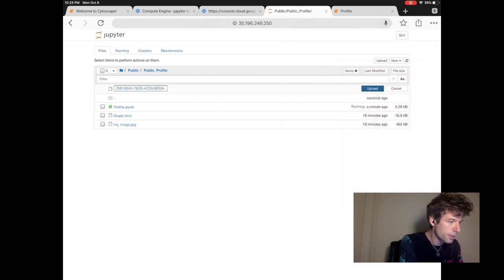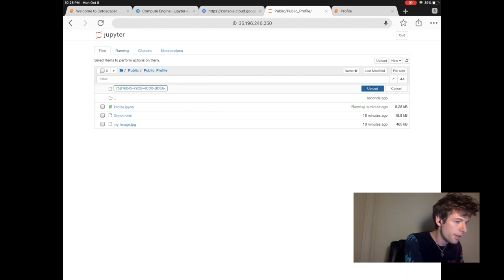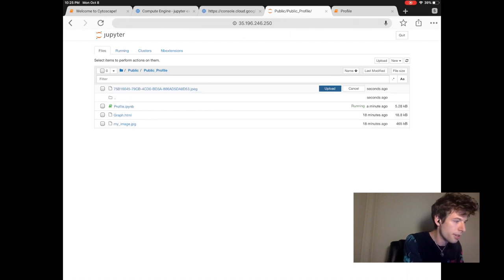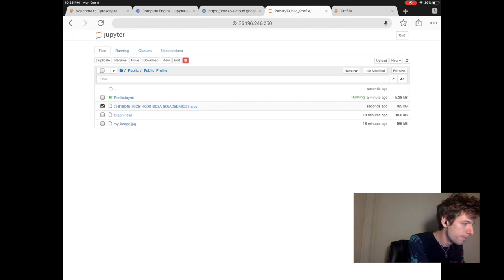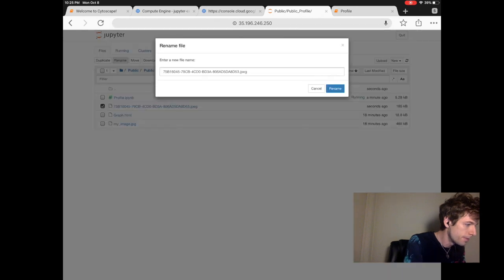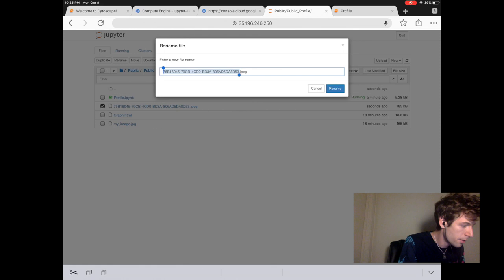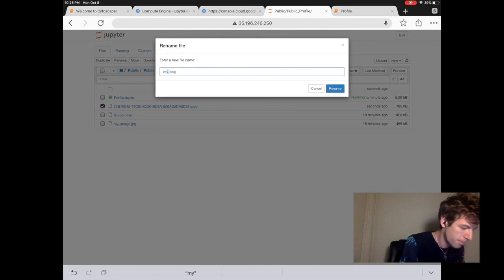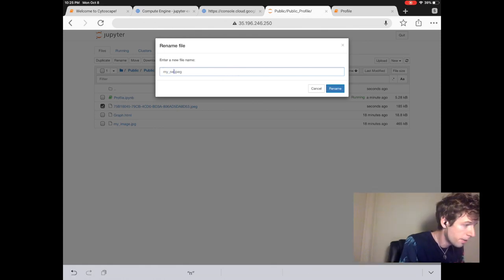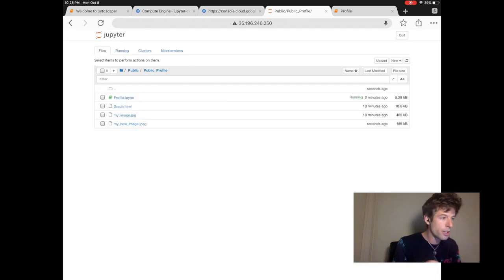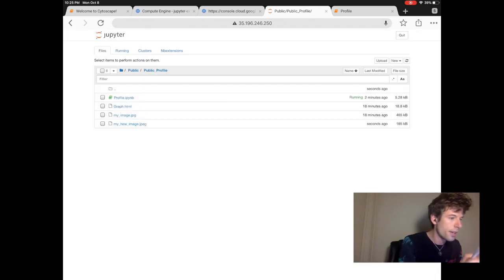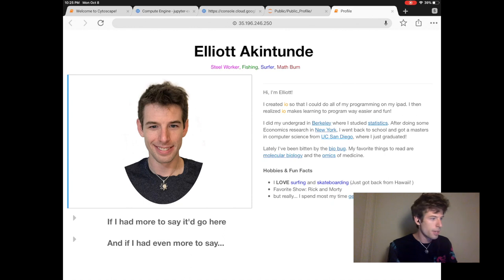That one looks good. We can rename the photo inside of Jupiter. New image and then we can then access the new photo.